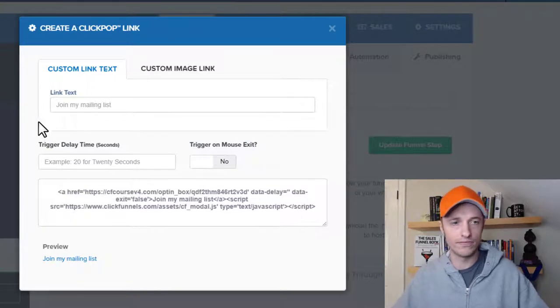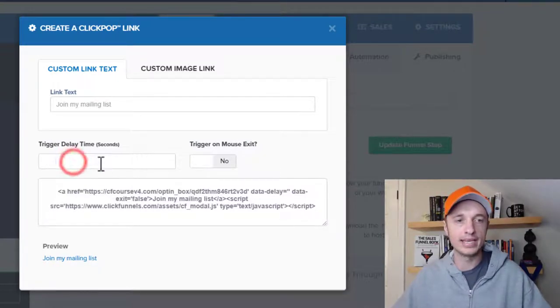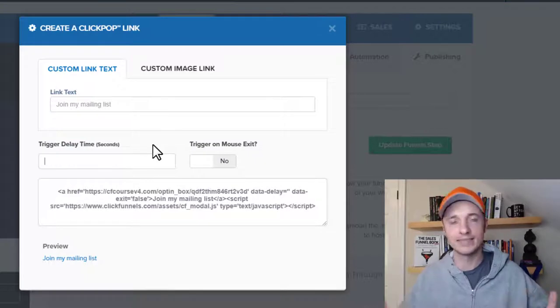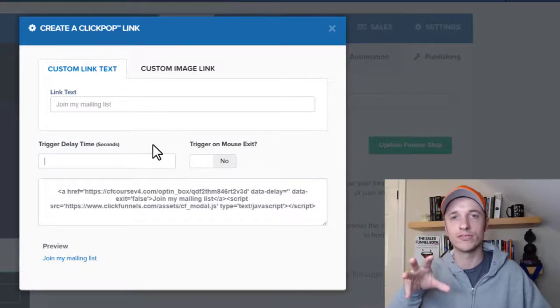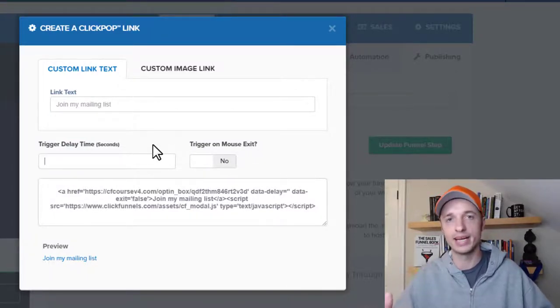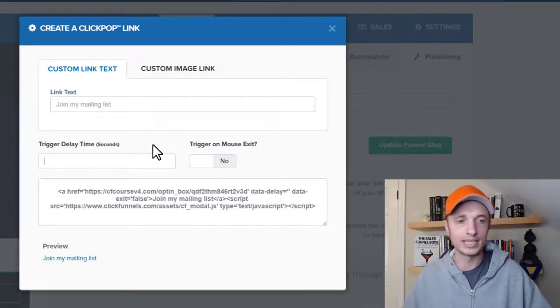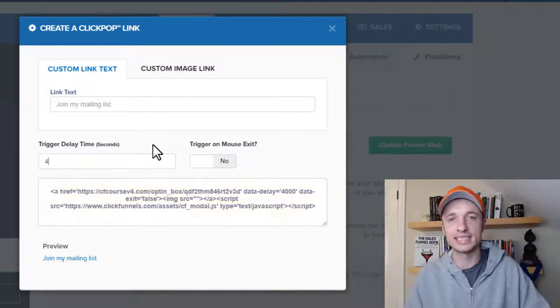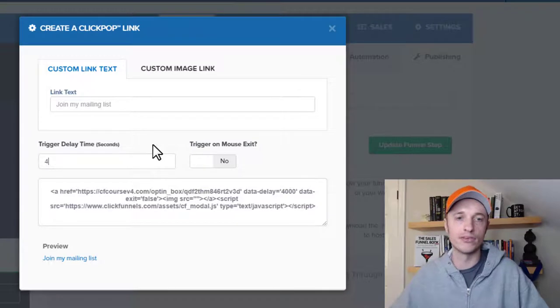I'm going to show you another way where you can add link text and also make a button click to pop up your opt-in form. So don't fill anything out in this field. If you want to do a time delay, so after five seconds, ten seconds, three hundred seconds it pops up the opt-in form, you can set that up right here. For my example, let's just say wait four seconds and they'll pop up the opt-in form.